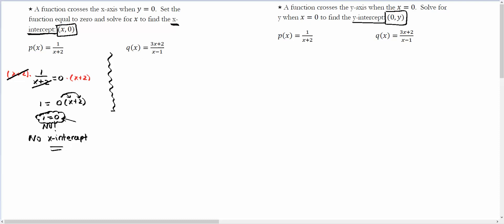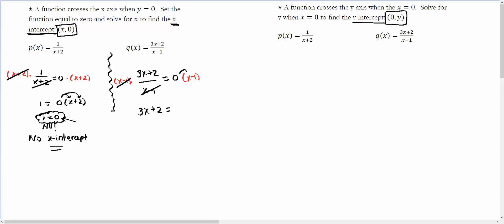Let's find the x-intercept for this one. You take the function and set it equal to 0. Then we get rid of the denominator by multiplying both sides by x minus 1. That cancels, and now we have 3x plus 2 equals 0, because 0 times anything is 0. This one, we do have an x to solve for — it's right here.